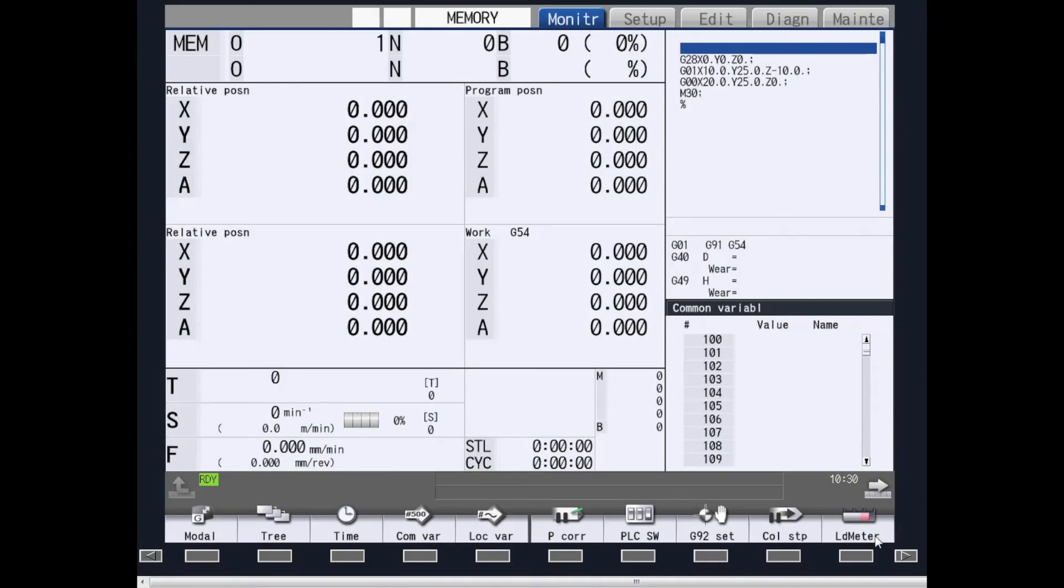Welcome to the M8 Series HMI Overview. In this video, we will go over all of the screens in the M8 Series CNC controls.